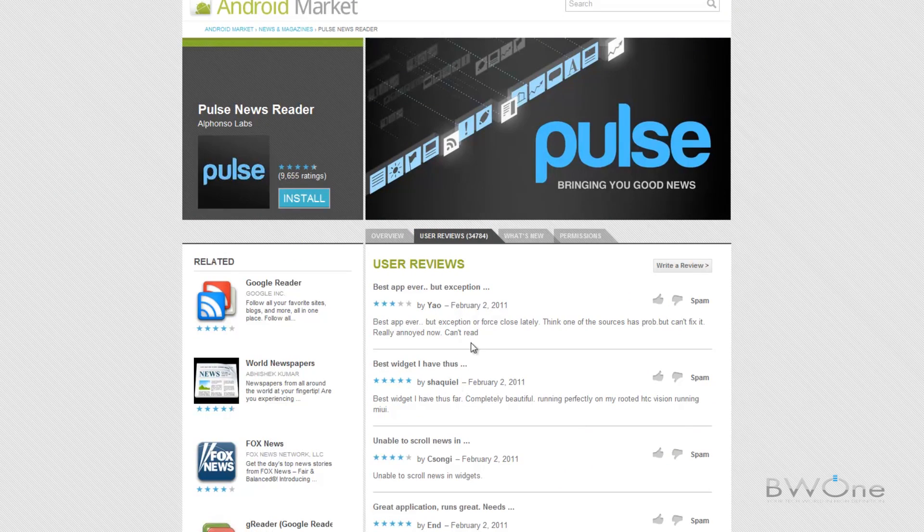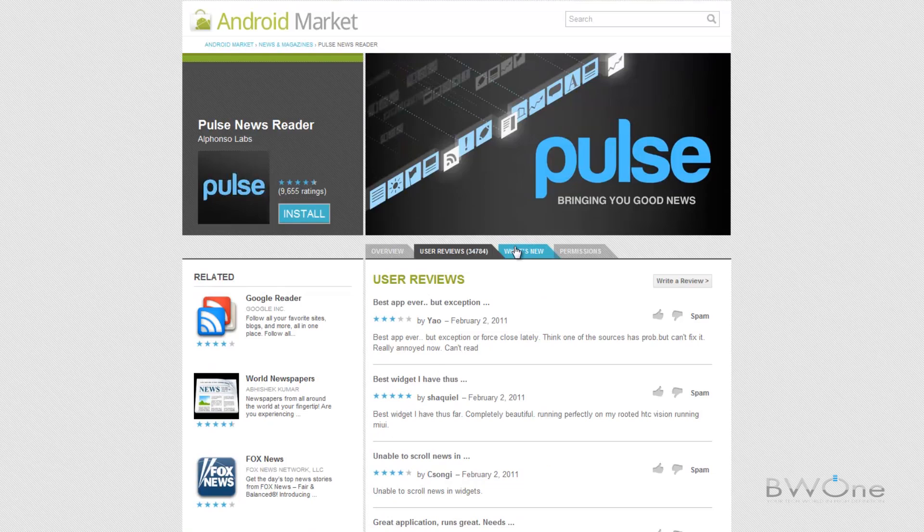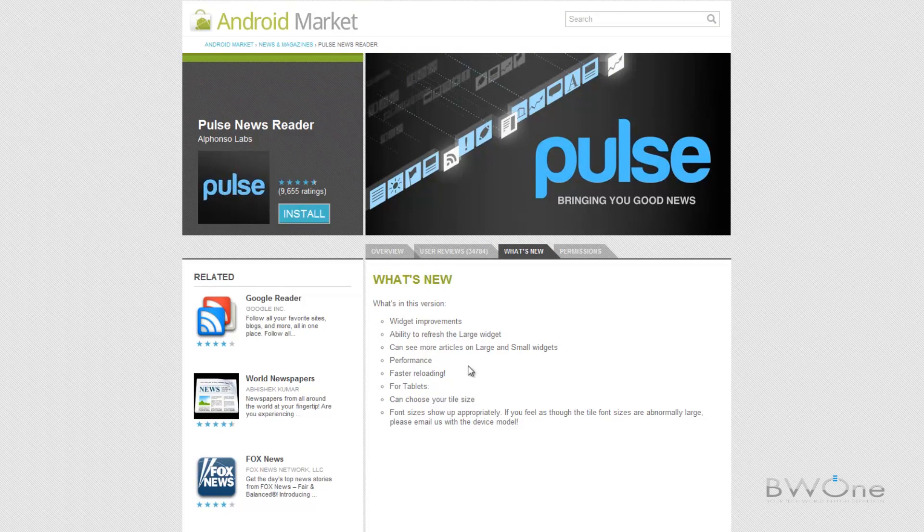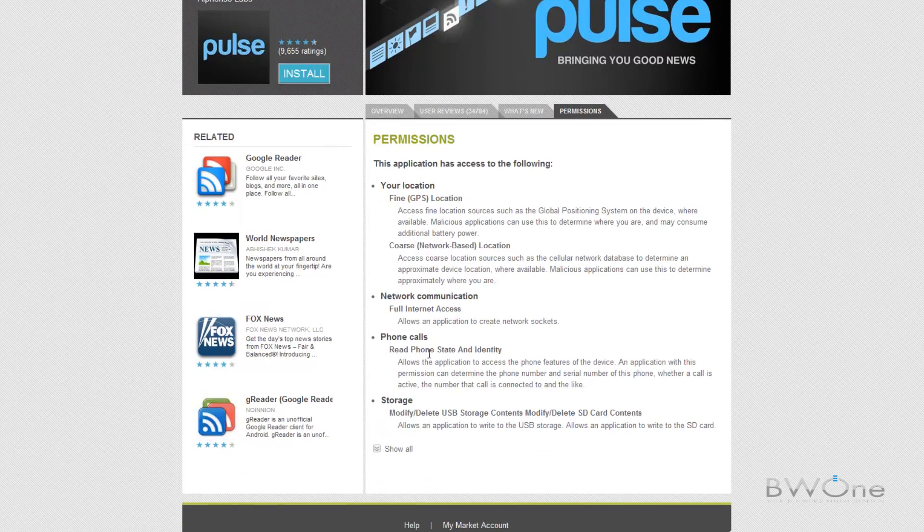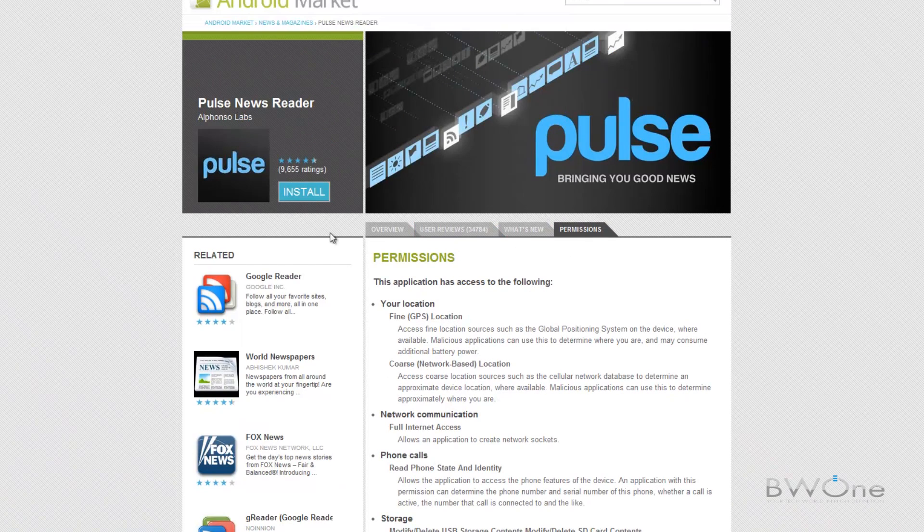You can hit the tab for the user reviews directly. You can see what's new as different revisions come out. And what type of permissions that the application actually needs.